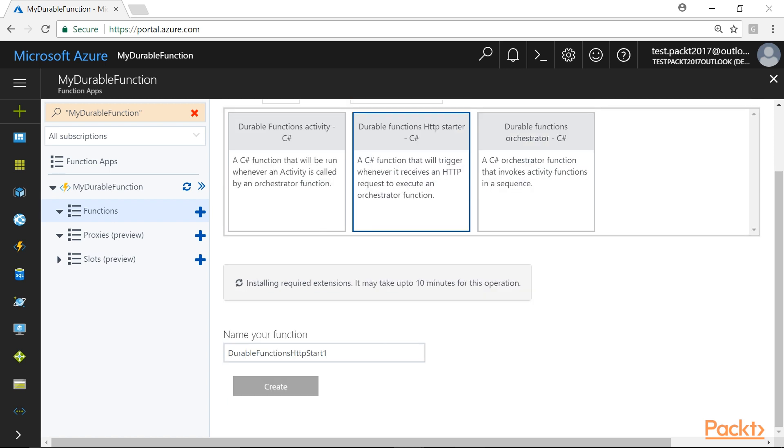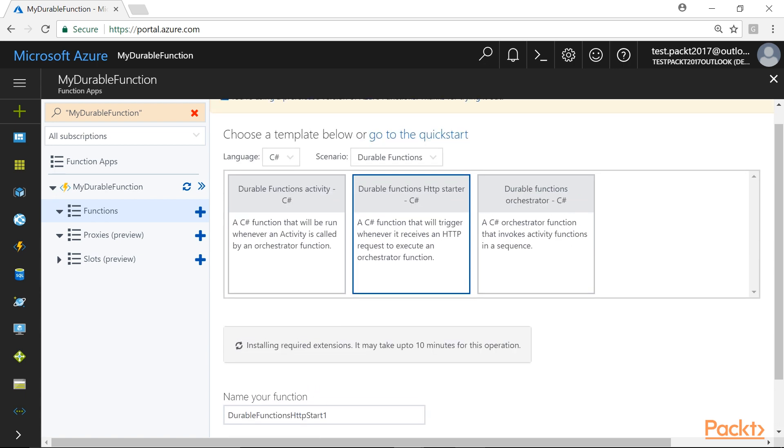As you can see, the installation process will require time, which is estimated up to 10 minutes. So, we need to wait until the installation gets completed.